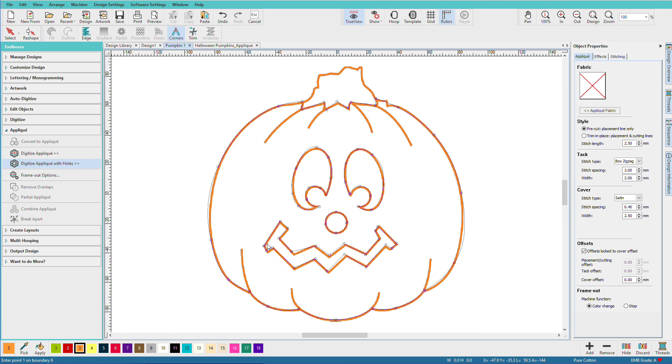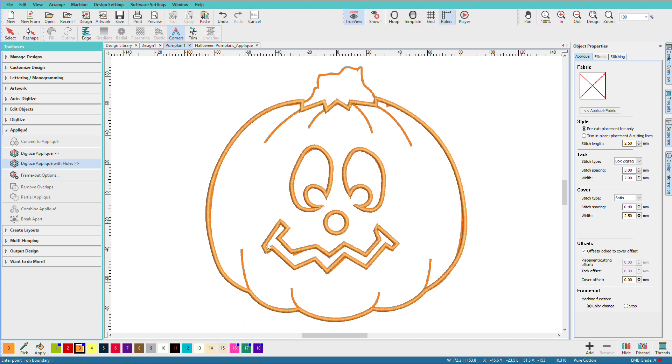Now that I've got all my points entered, I'm just going to press enter. Enter again to tell Hatch that I'm done creating my shapes. And now we have one applique unit.